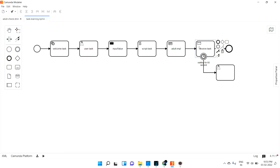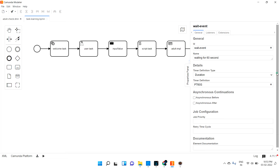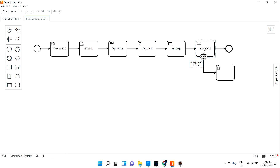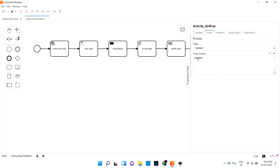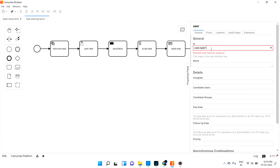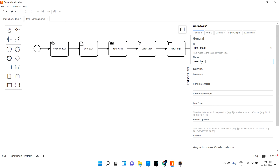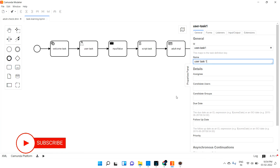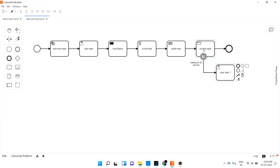So what basically will happen - it will come until the receive task and stop there since it needs to get the 'is_done' variable, which we are not passing. It will be stopped there. Then it will wait for 60 seconds, then create a user task. After completing that task, I inject the variable value this receive task is expecting - 'is_done'. Once this task gets that variable, it will complete.